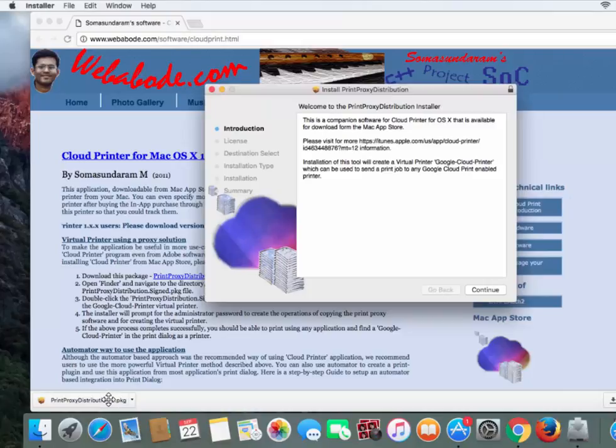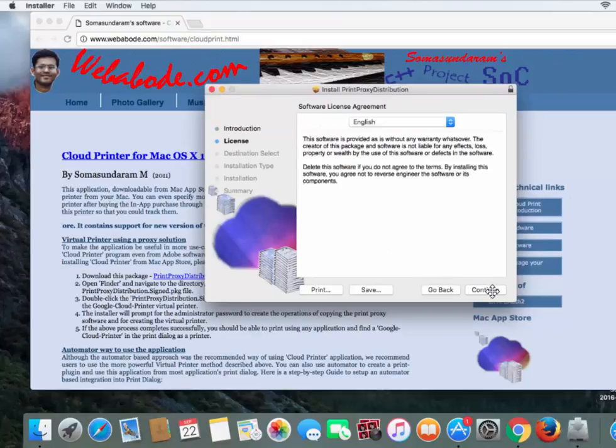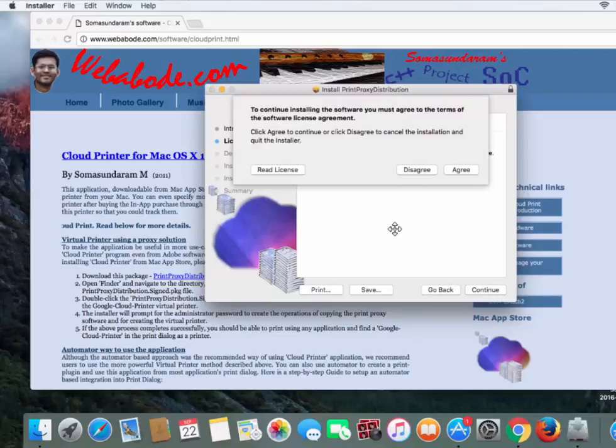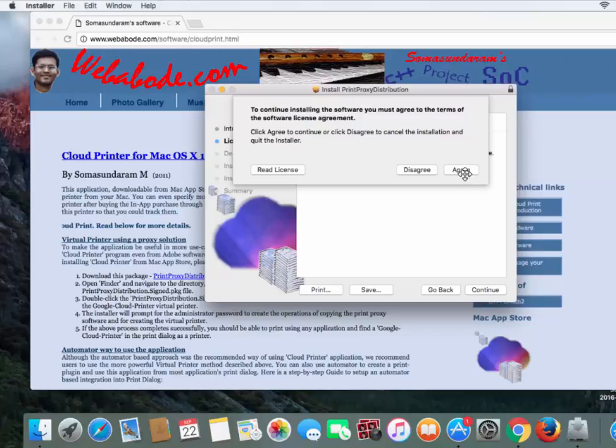Once you've clicked the option on the left-hand side, click through the popup. Click Continue, then click Continue again. You'll get another popup saying that if you continue installing the software, you must agree to the terms of the software license agreement, so click on Agree.